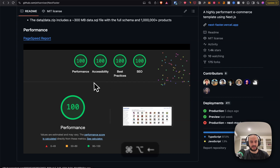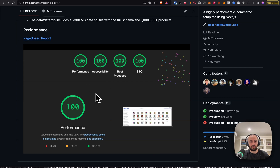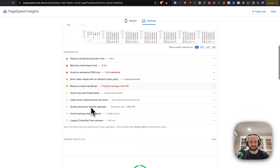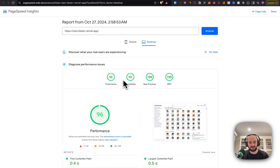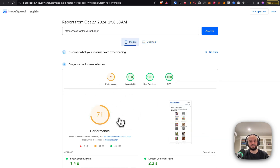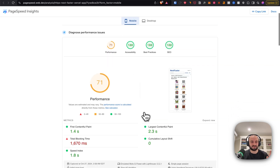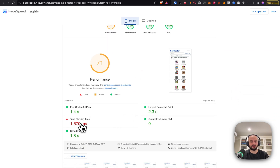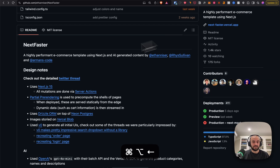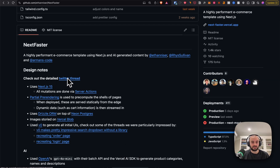Here's the PageSpeed report — it got 100 across every category, although looking closer it's 96. Mobile performance is still only 71 despite being super performant, because total blocking time is 1.7 seconds. They didn't mention that on the home page.